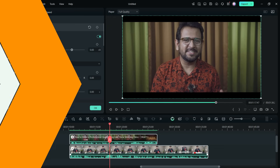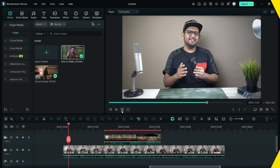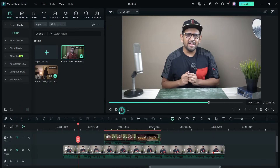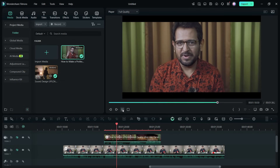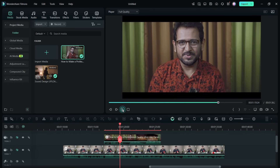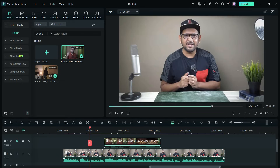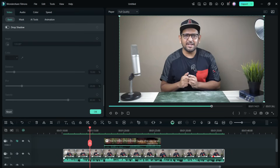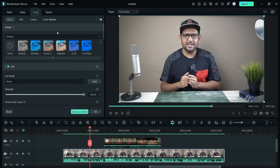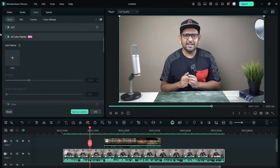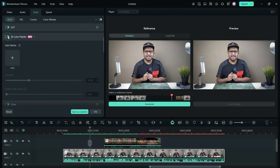In a podcast you might have a separate camera setup, so the video might not match each other. Here is a trick: double-click the clip you want to modify, then go to the Color tab and scroll down to the AI Color Palette option.